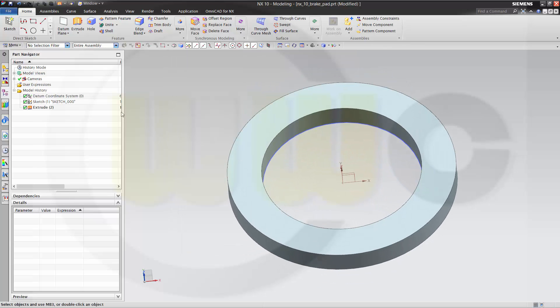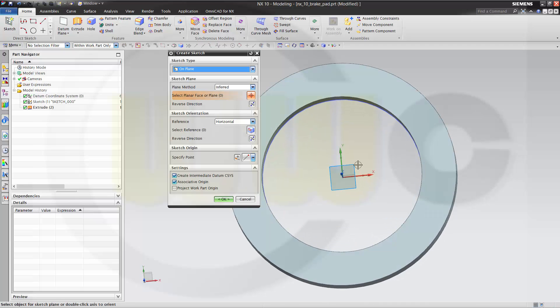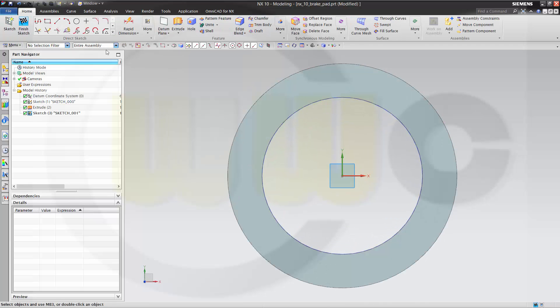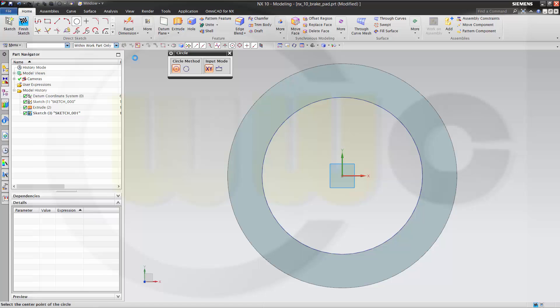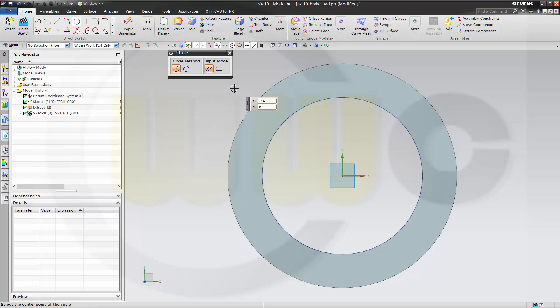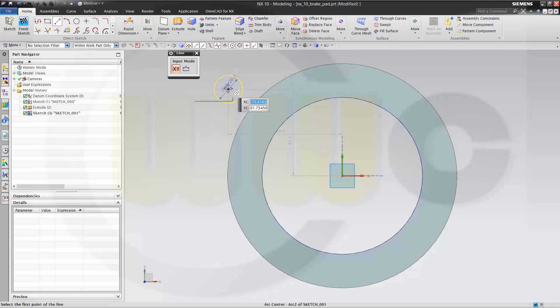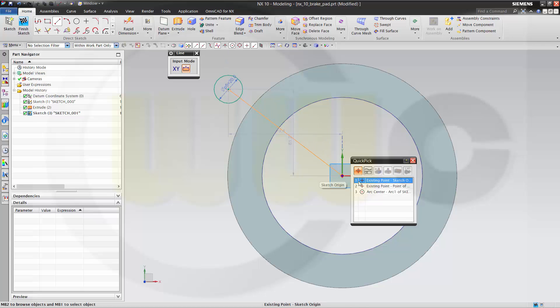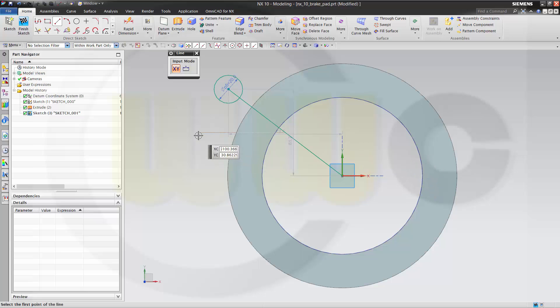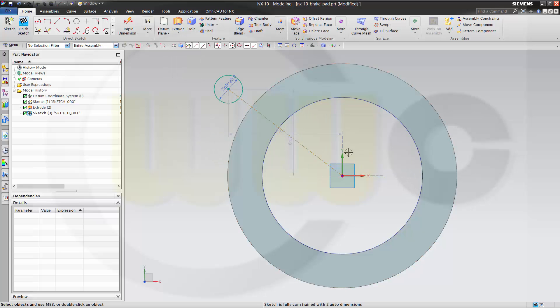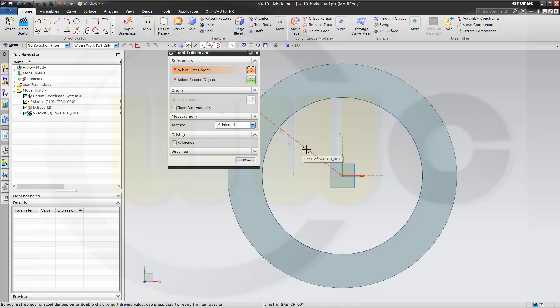Then I need another sketch in the same plane. It's another circle, not centered. It's maybe here and the diameter is 20. And I need a construction line from that point to the origin. Make it for reference only. Then I need an angle.